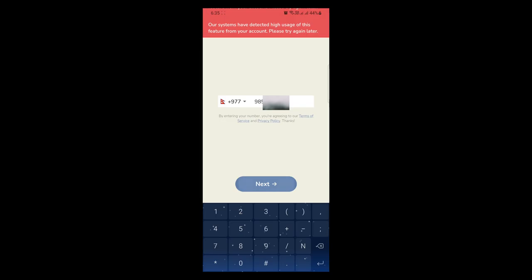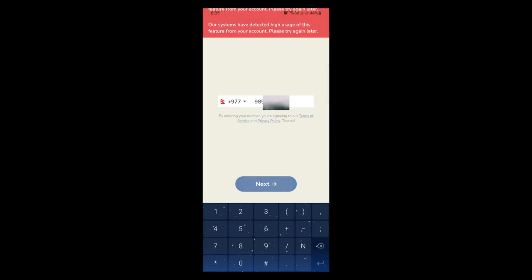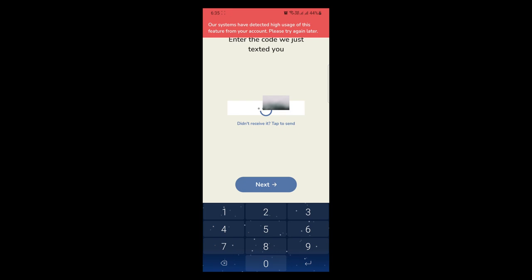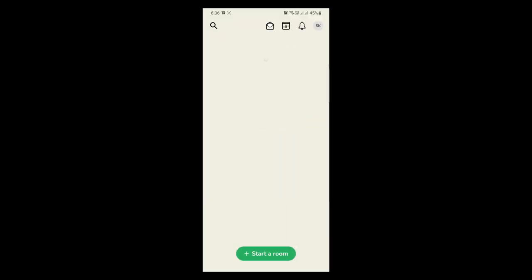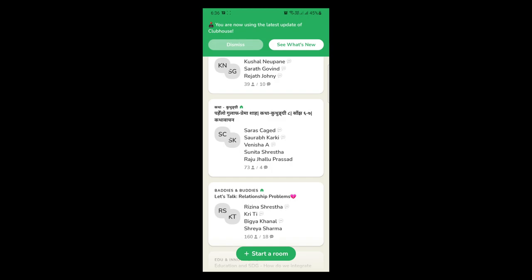Still getting the same error? No worries. Try this last option. It will work 100%. After entering your phone number, hit the next button until you get a code from Clubhouse. After getting the text code, enter the 4-digit code and hit the next button. Now you're in.